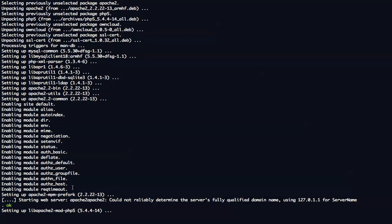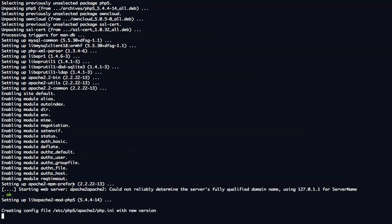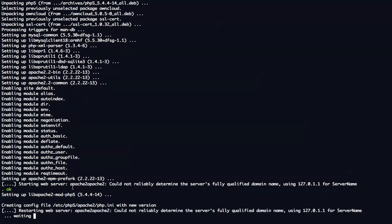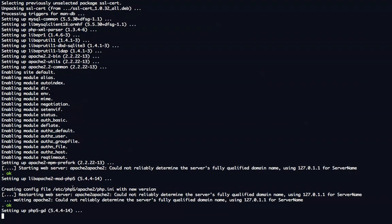One downside, though, is that if it's a dynamic IP address, then it's a little bit more tricky to access it remotely from outside. But it's definitely doable.